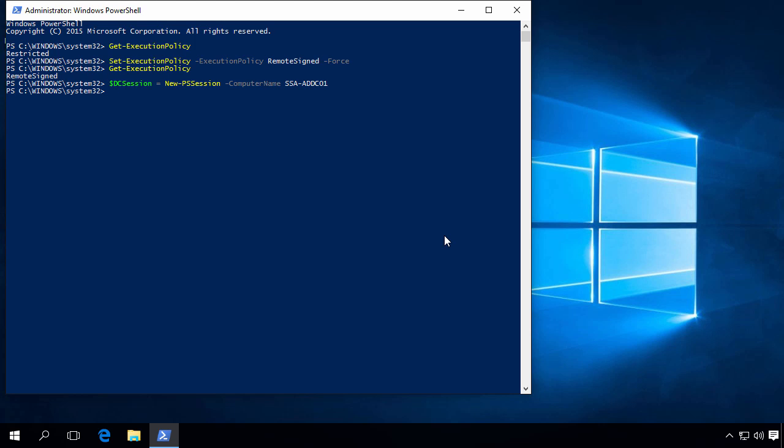Next, we will import the Active Directory module in the session we just created. So we do Invoke-Command -Command Import-Module -Name ActiveDirectory, and we will select our session we just created.